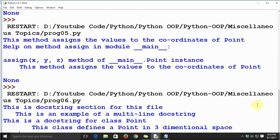As you can see, the output shows: 'This is the docstring section of this file. This is an example of a multiline docstring.' That is how we use multiline docstrings in our code.